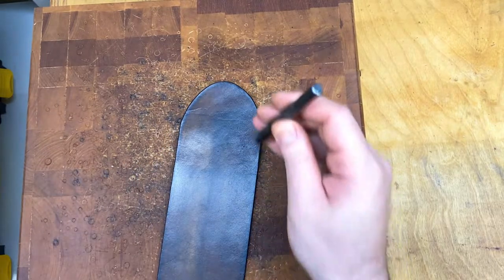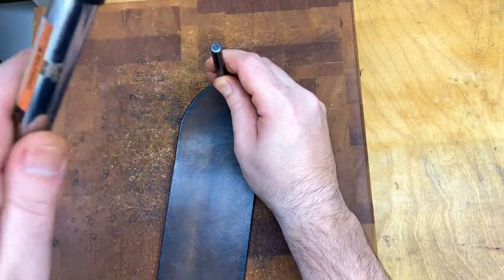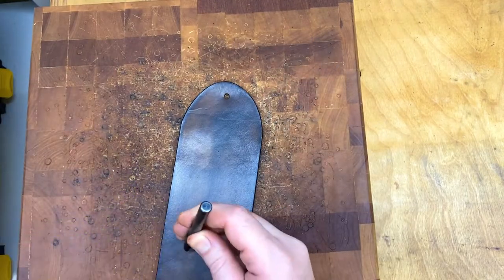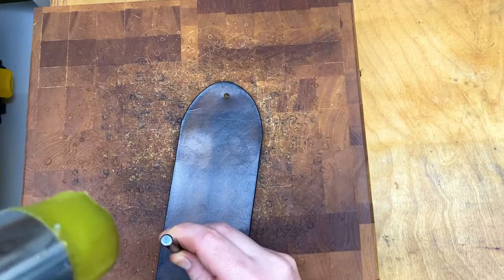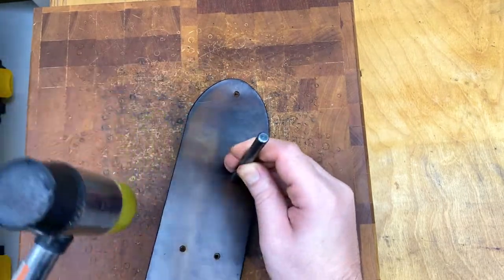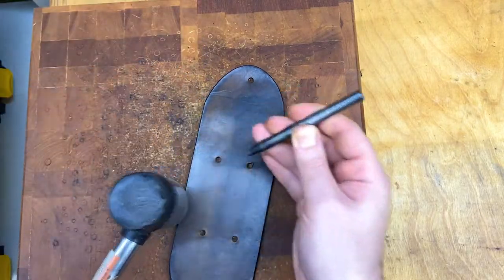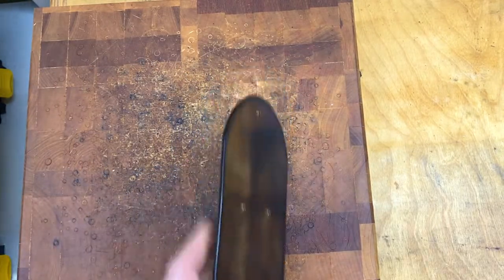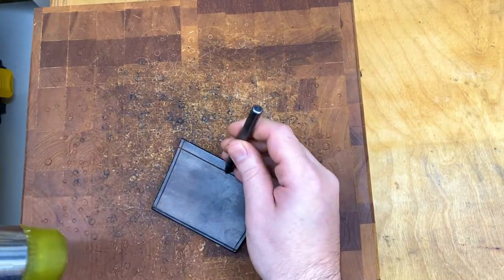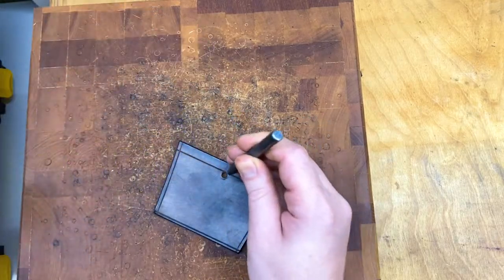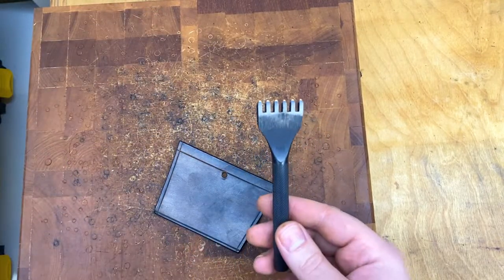I'm going to use an eighth inch hole punch to punch all the holes. The four in the middle are for rivets on the belt loop, and then the two on the top are for the line 24 snaps.